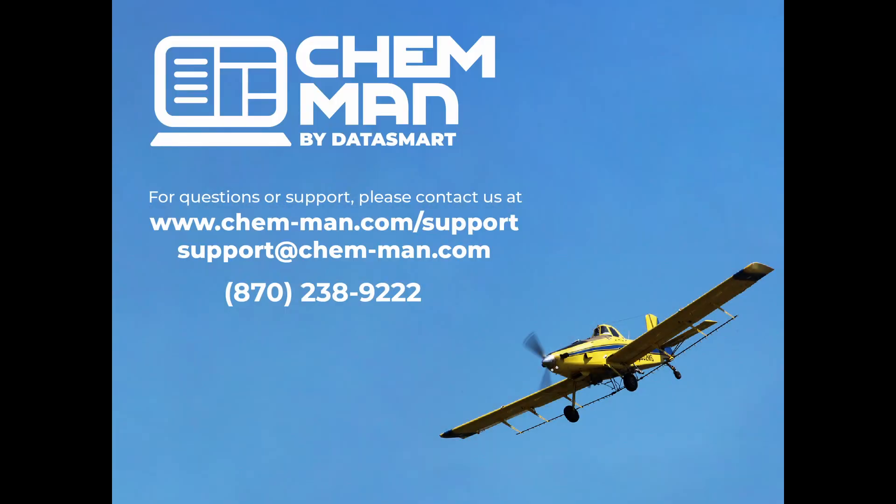If you have any questions, feel free to give our support team a call. You can reach us at 870-238-9222. Thanks.